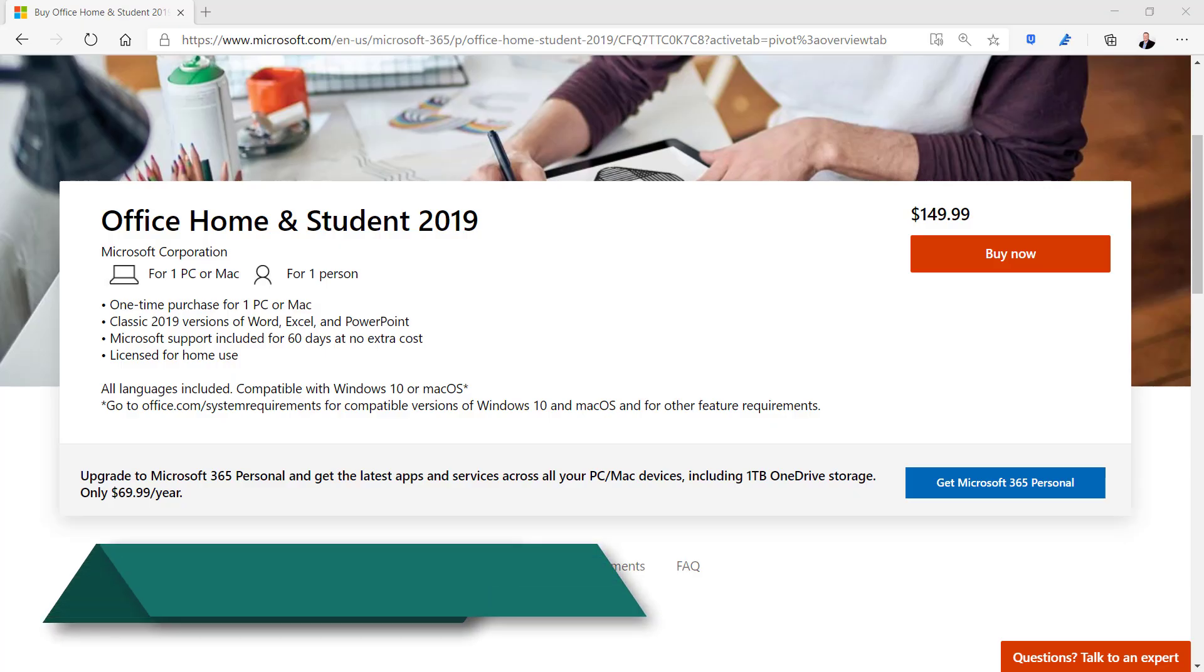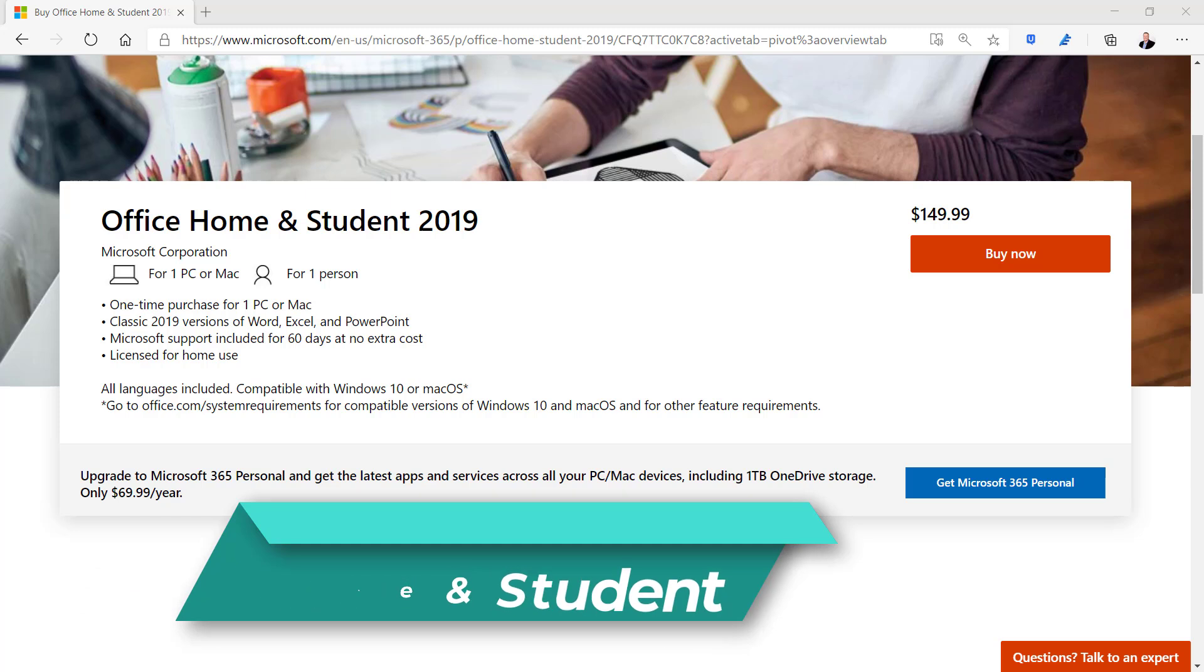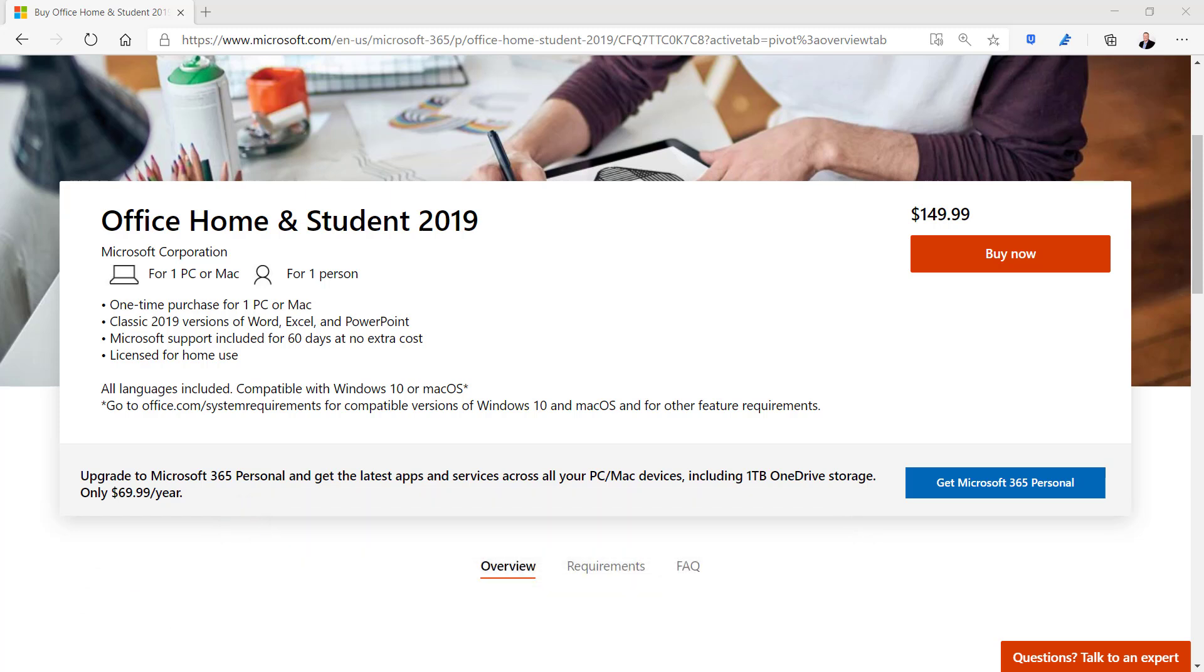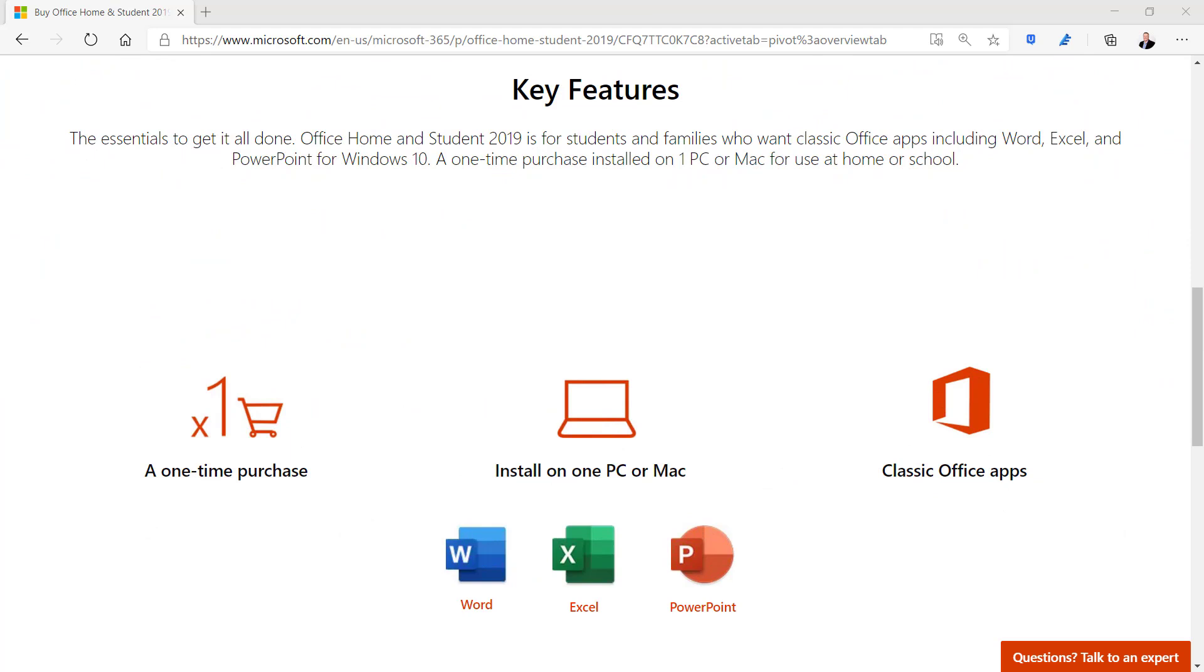Microsoft 365 Home and Student is a one-time purchase option for $149.99. It includes only Word, Excel, and PowerPoint for use on a single PC or Mac. Unlike the subscription version this one does not include an upgrade option to the latest releases. You are required to purchase the upgrade at full price but it avoids the annual fee of the subscription license.